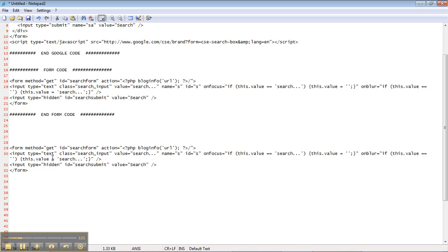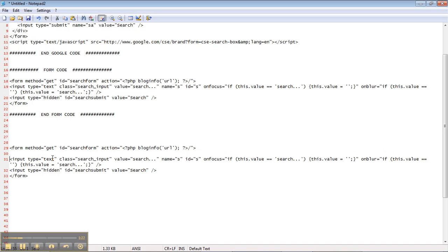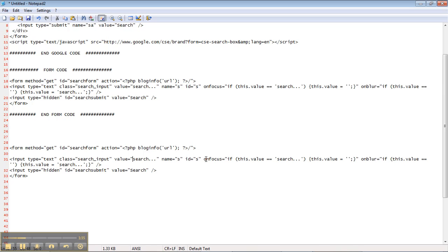Then we have an input text box, the class, which probably assigns style to the text box. The value we want the text box to have, the name, ID, and then this on focus on blur information, which basically says when someone clicks on our box, we want to remove this value. We want to change the value to nothing.